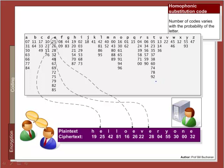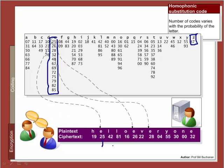An improved method maps each letter to certain codes, where the higher the probability of a letter, the more codes are assigned to it. So E has many codes associated with it, and Z has very few. Each time E occurs, a different code is taken for it — 25 the first time, 26 the second time, 28 the third, and so on. It will now be very difficult to analyse the numbers that appear, as they should all be equally probable.